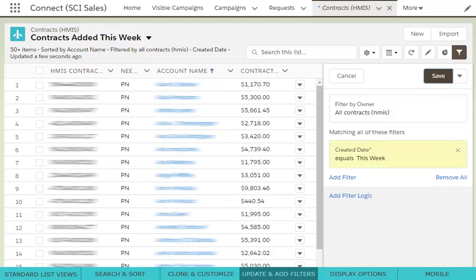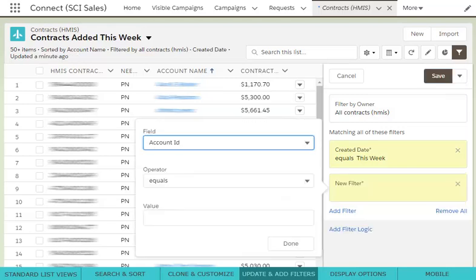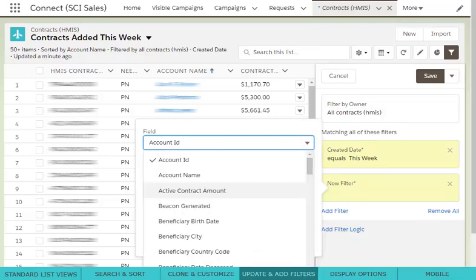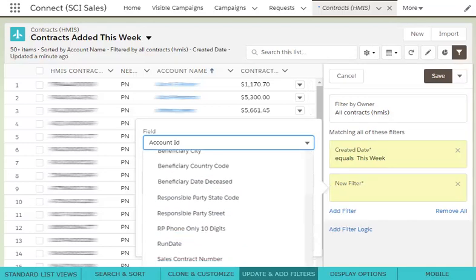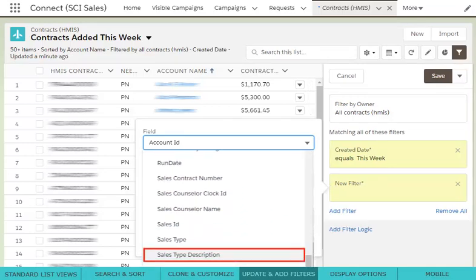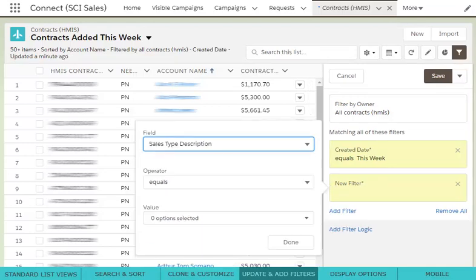To add an additional filter, click the Add Filter button, which will open a new filter window. From here, first select which field you want to filter by. For instance, you can choose Sales Type Description.